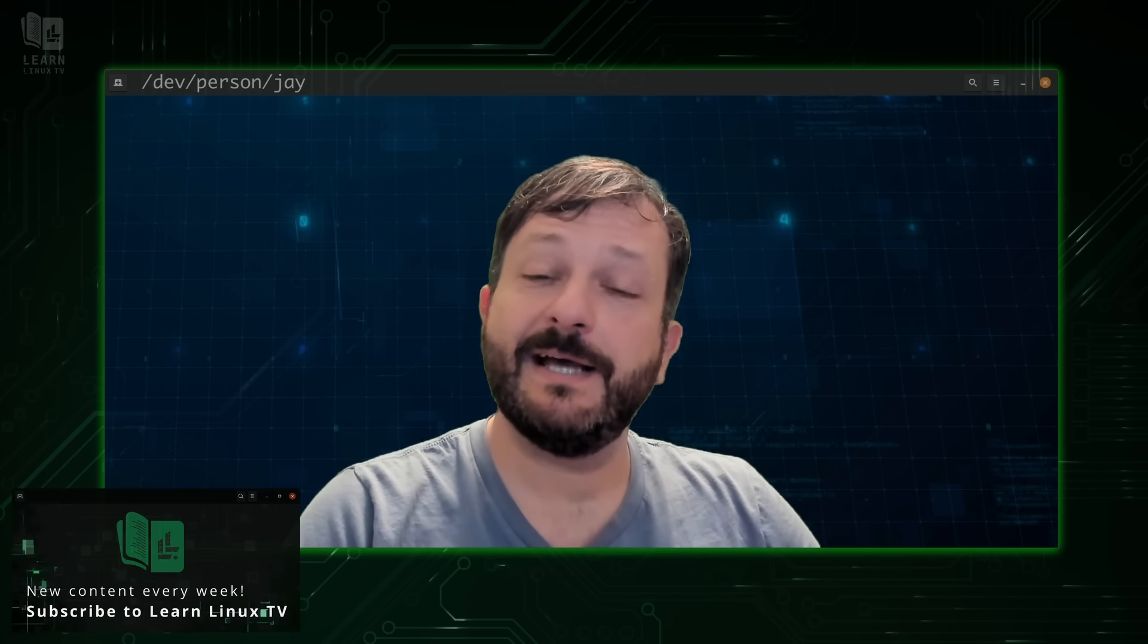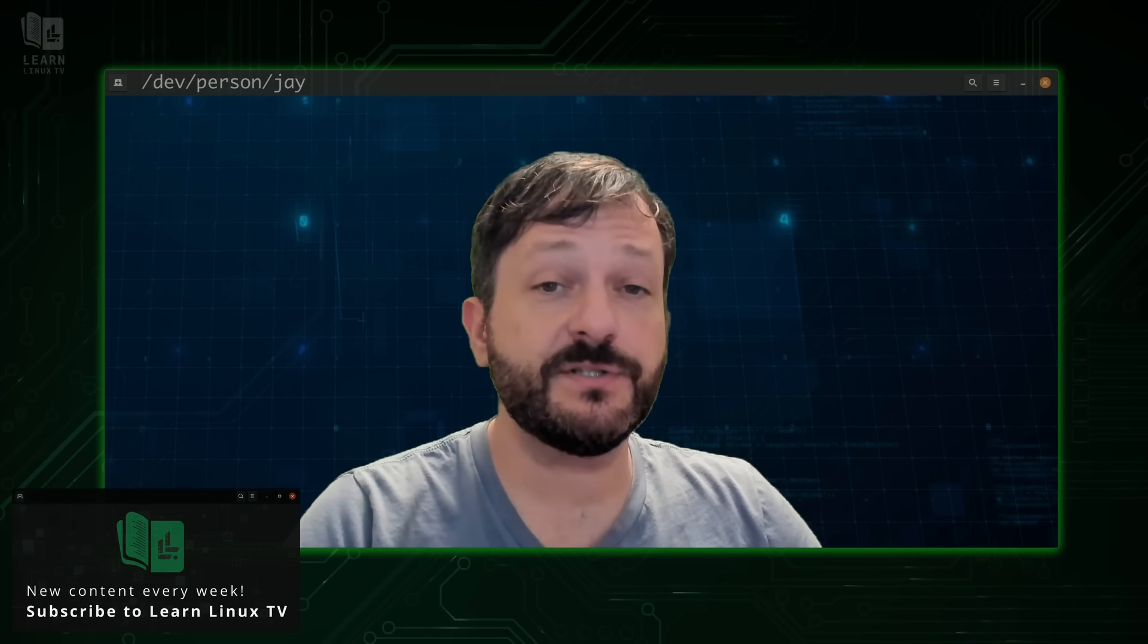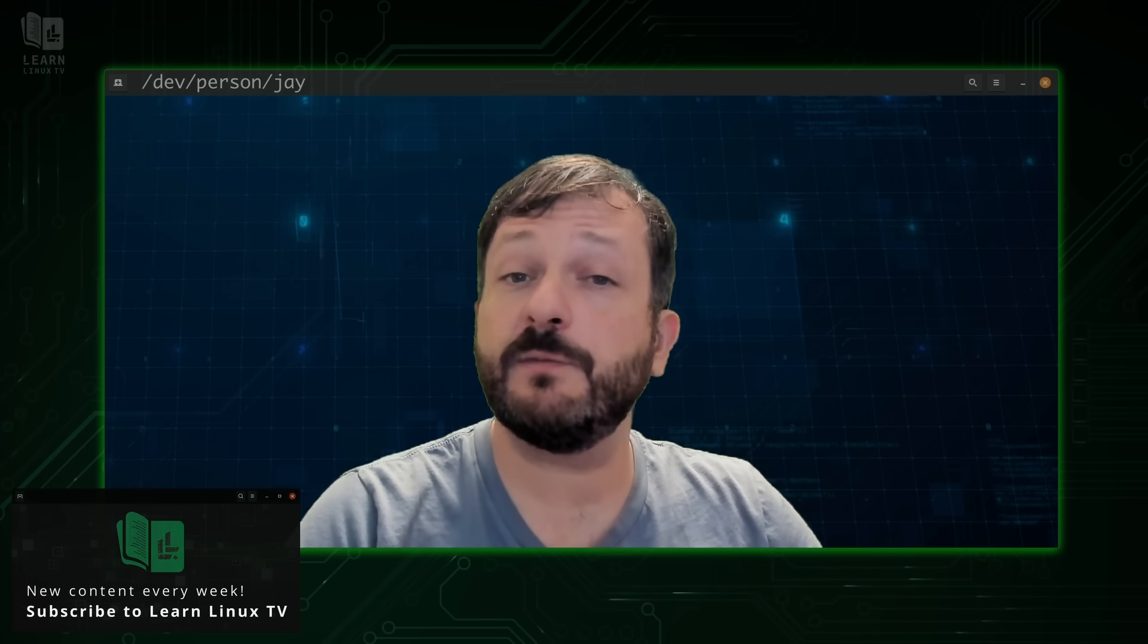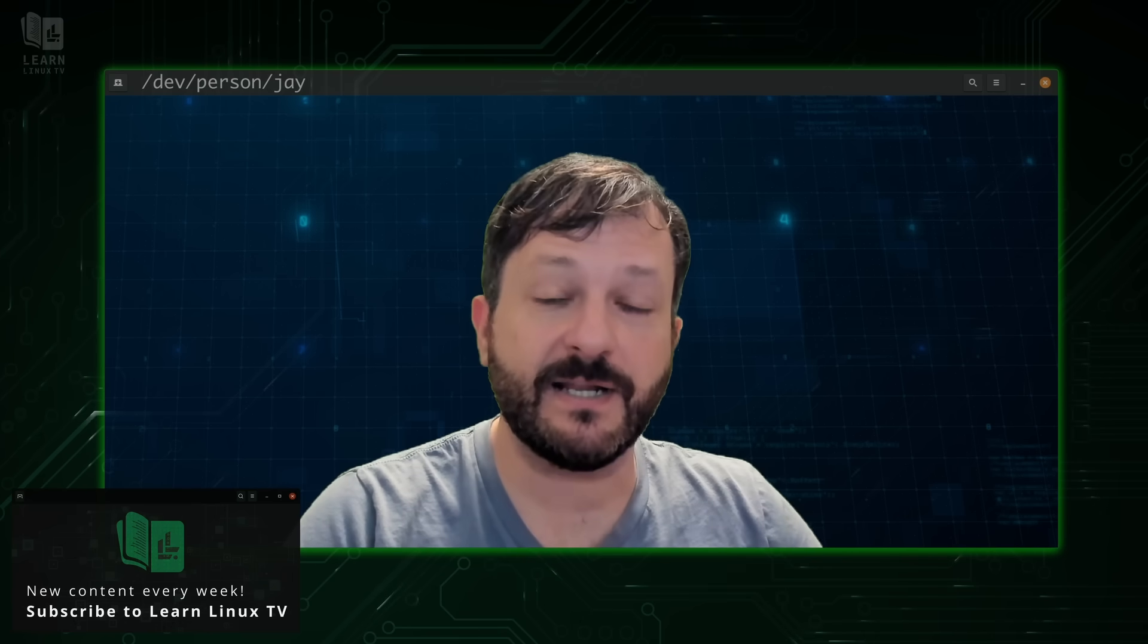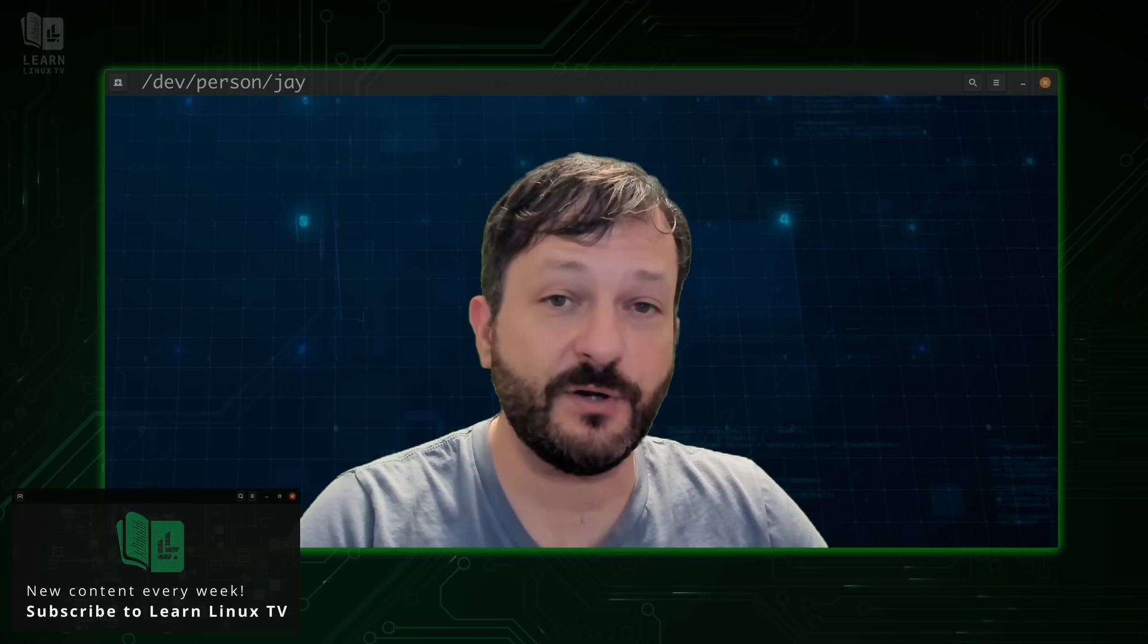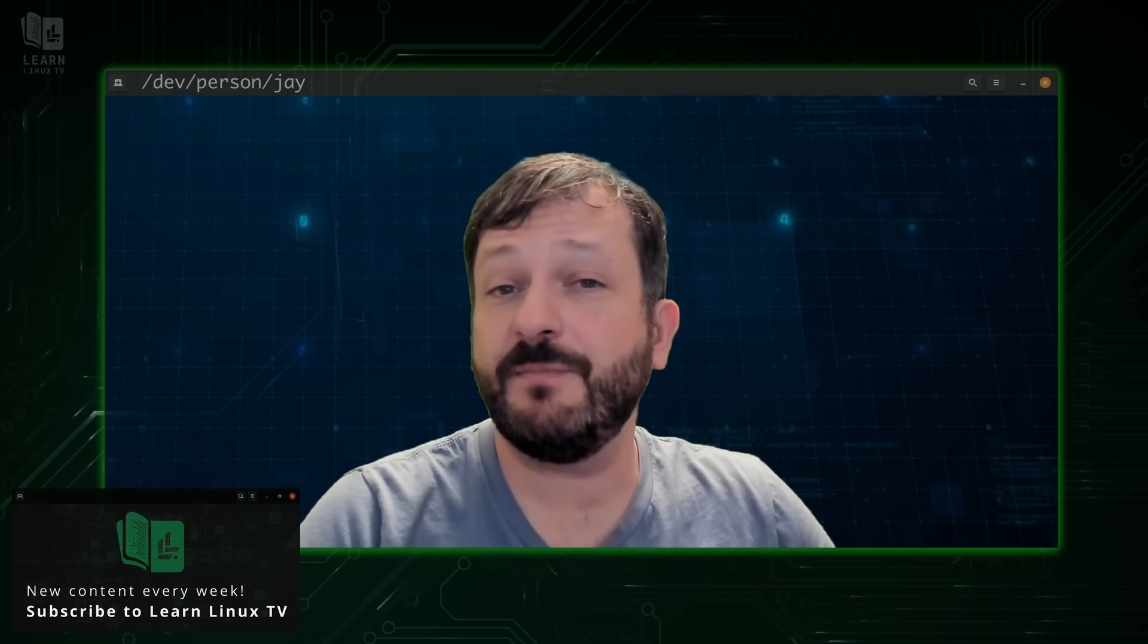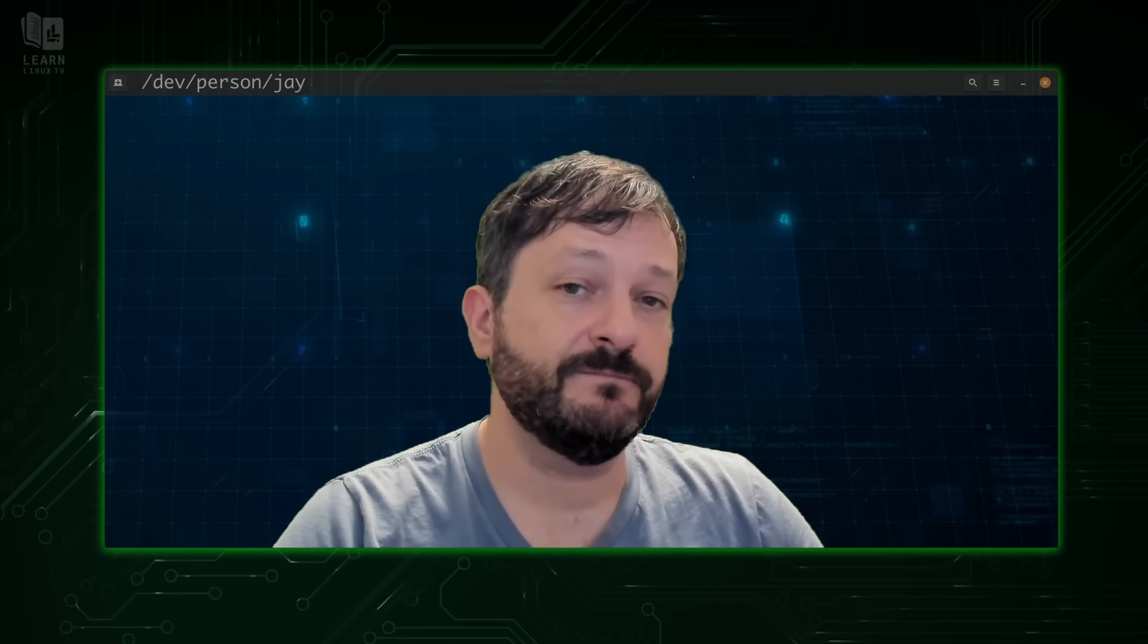Hello again, everyone, and welcome back to LearnLinuxTV. As you could probably tell, I'm not in my normal studio right now. Actually, I'm in the process of setting up a new studio that I can't wait to show you guys. But in the meantime, I'll just use this green screen and hope it's good enough.